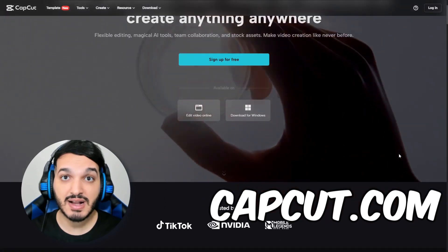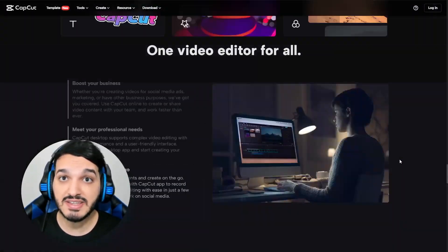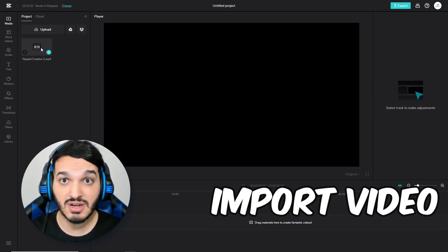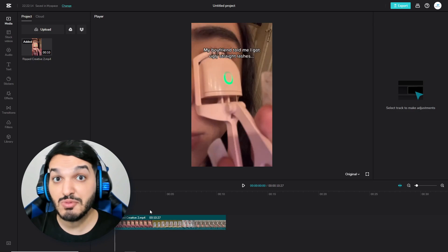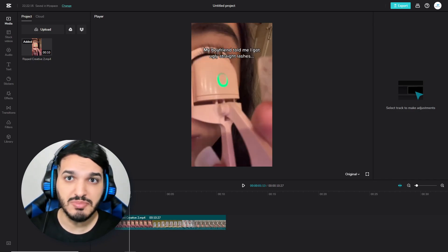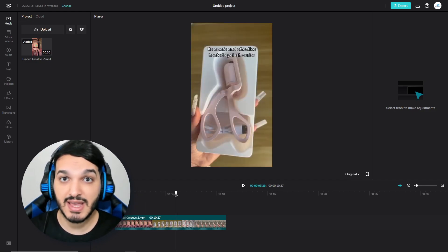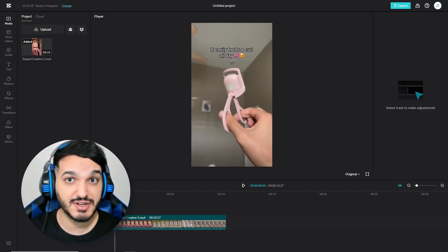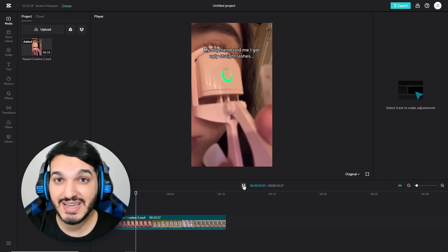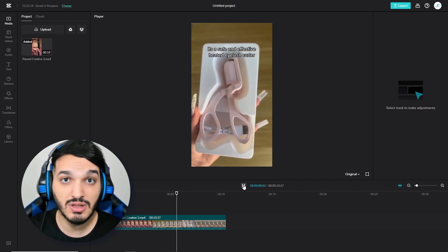Next, go to capcut.com, which is a free video editor owned by TikTok. It's very easy to edit videos with this online tool. I'm going to import the first video and start doing some edits on it. Since this was originally a high-performing TikTok ad, I'm not going to change the script or spend too much time editing since it already has everything I need, including a call to action. Remember, the main purpose of editing the video is to make it unique in TikTok's eyes — I don't want the system to detect this video as stolen.